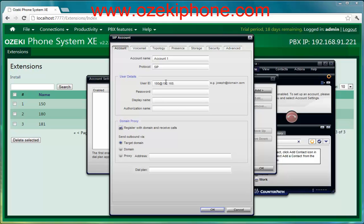Your user ID is the one that you entered in your phone system. You need to add an at sign and your server's address after your user ID. The password is the password you gave in the phone system. The display name can be anything. The authentication name must be the authentication name you entered in the software. Finally, the proxy server's address is also the IP address of the Azaki Phone System.